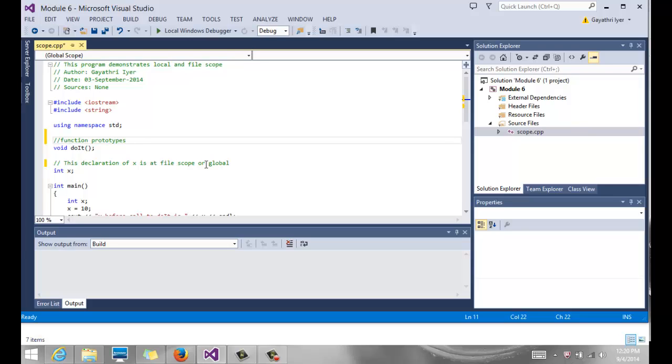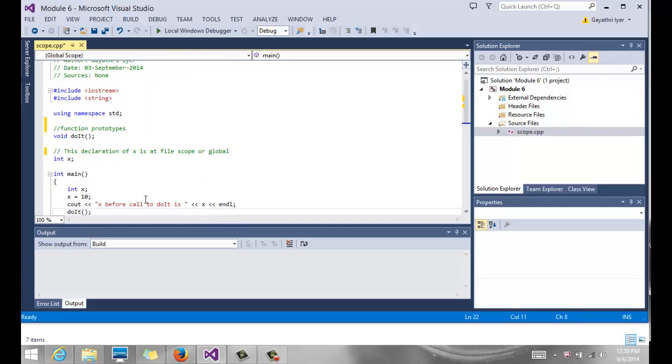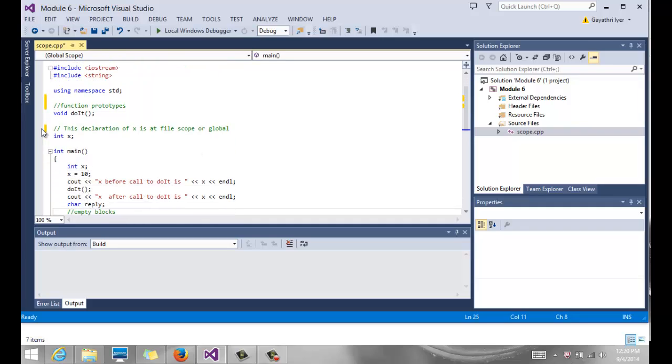So this program demonstrates scope of the variables. We have seen how to declare variables, and for the most part, we've declared all our variables inside of main, which is where we should be declaring our variables.